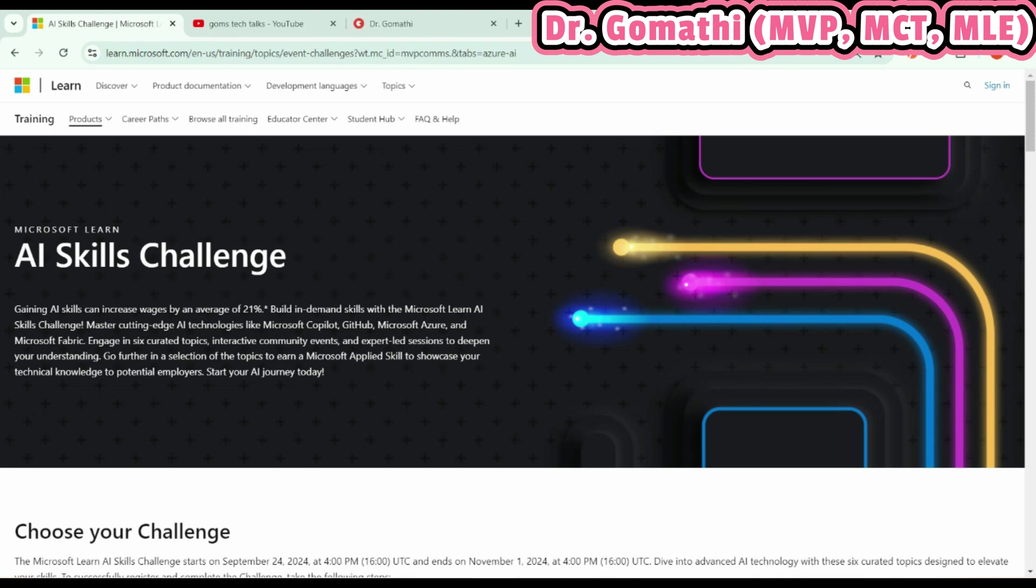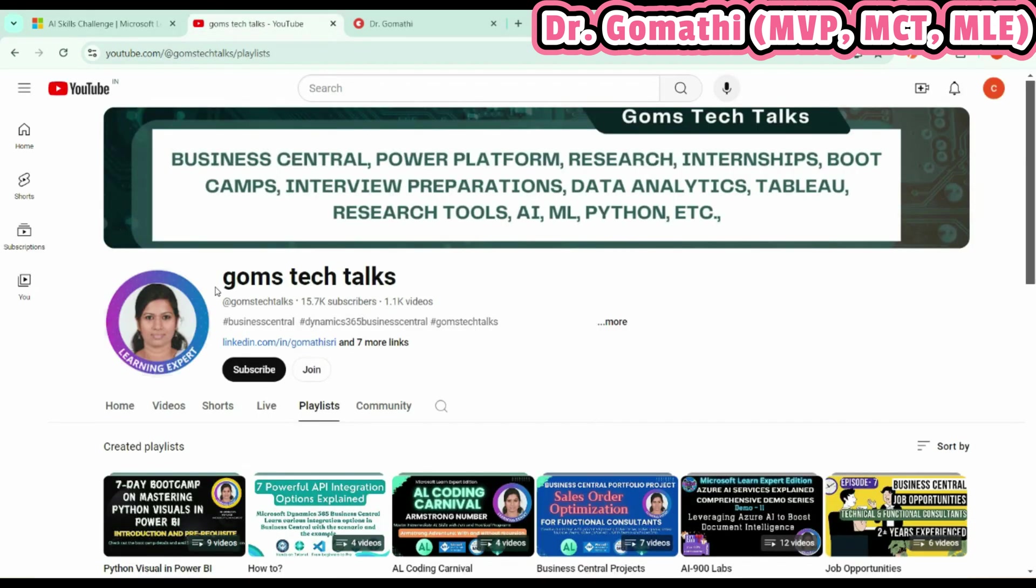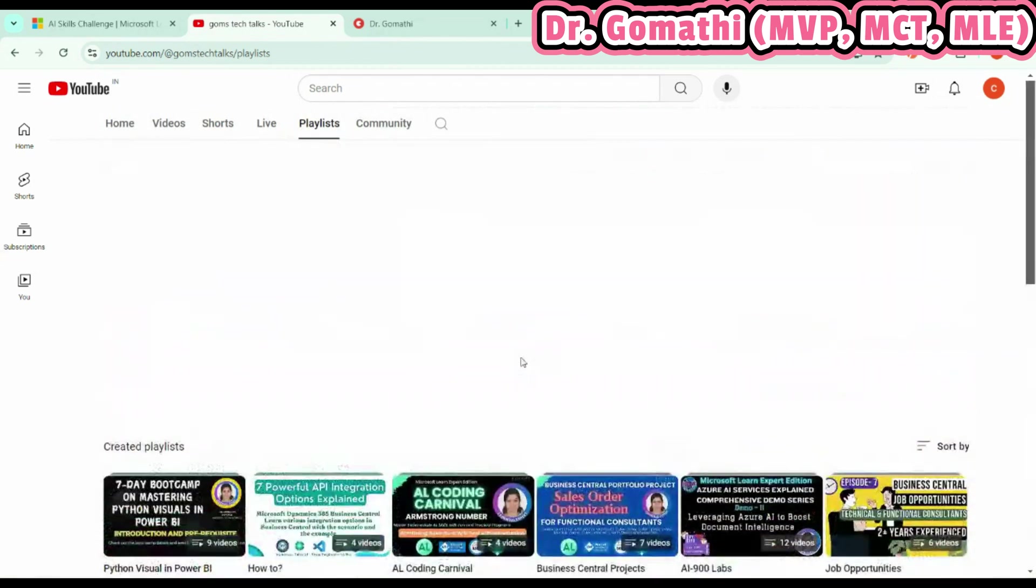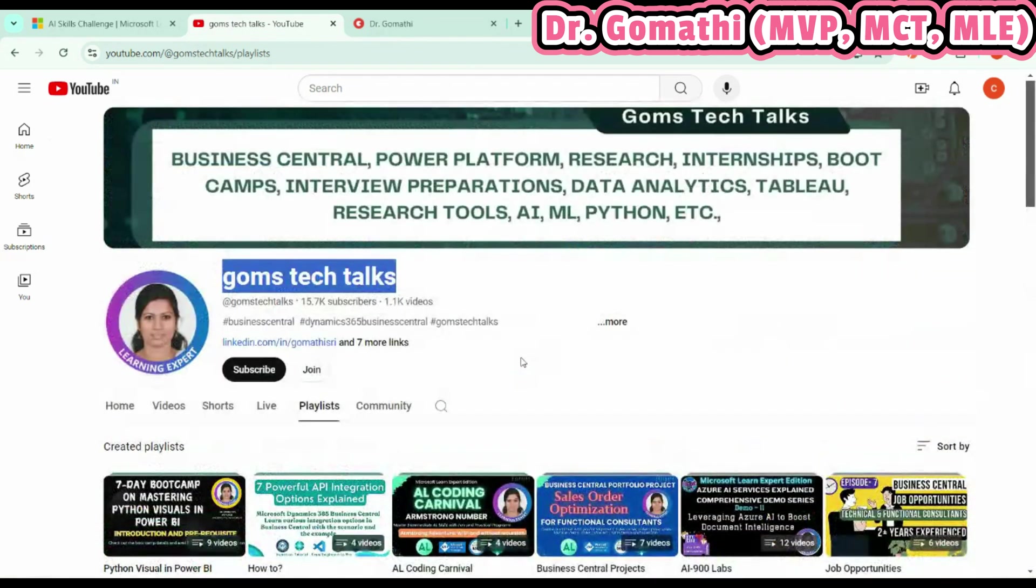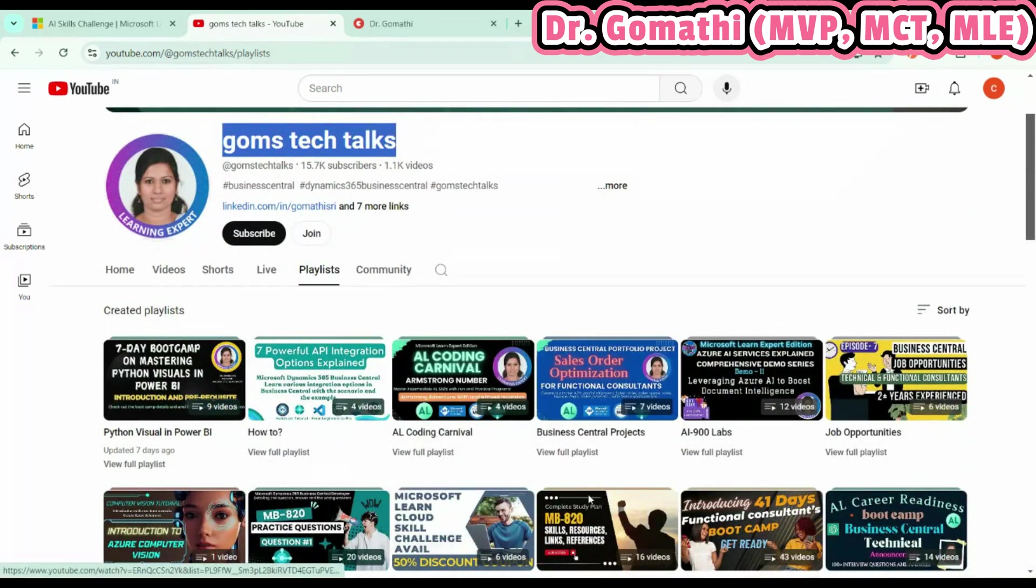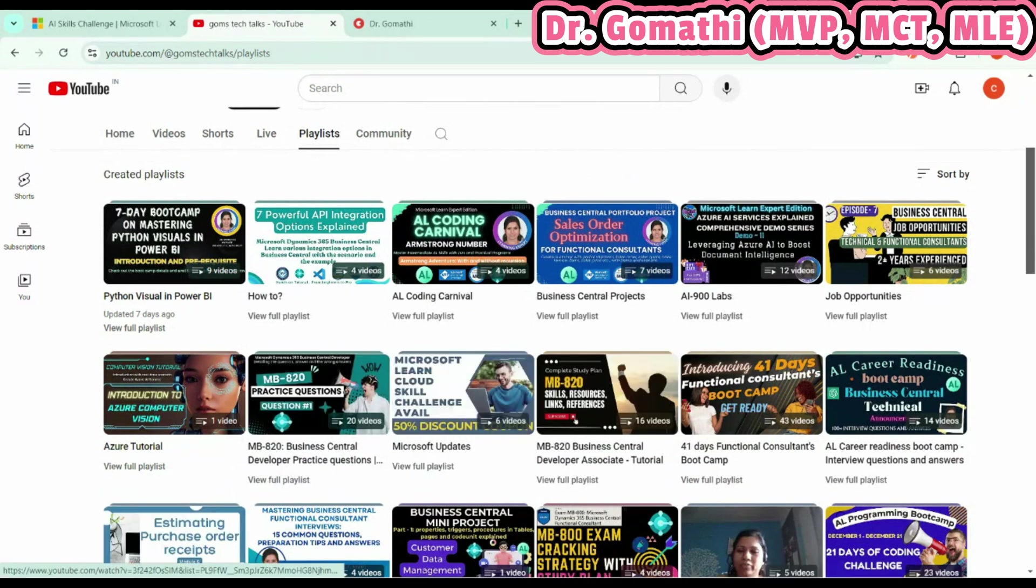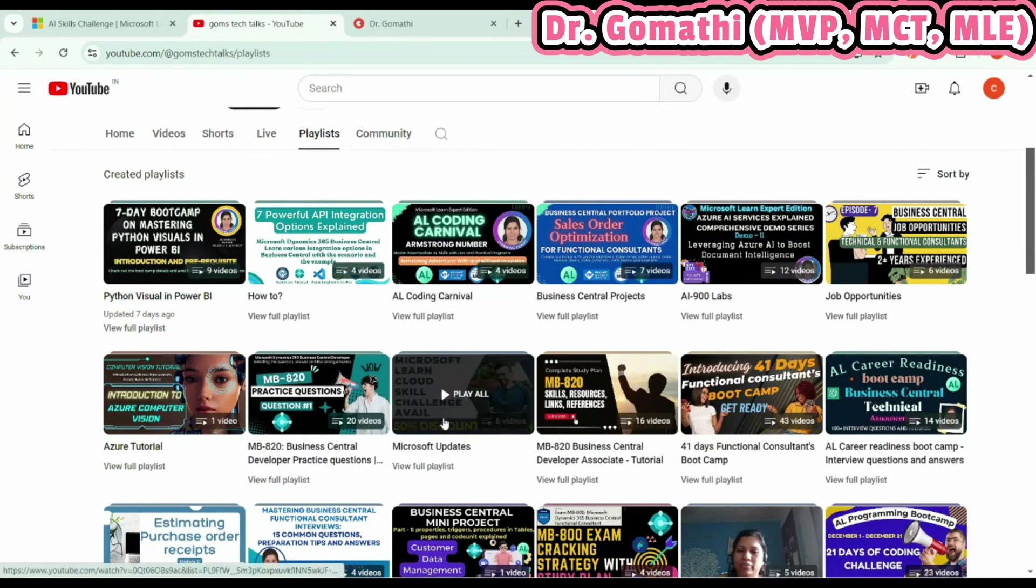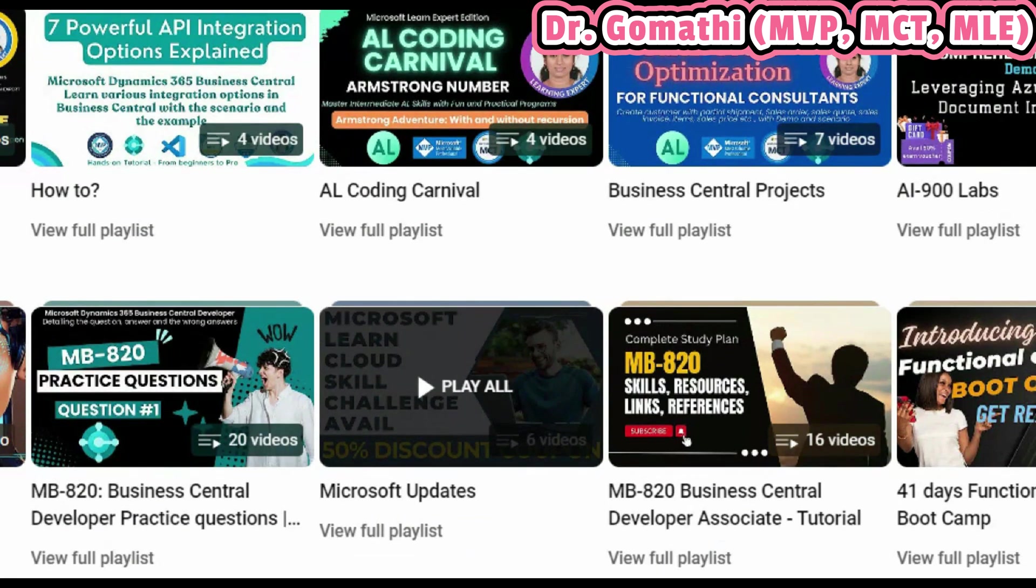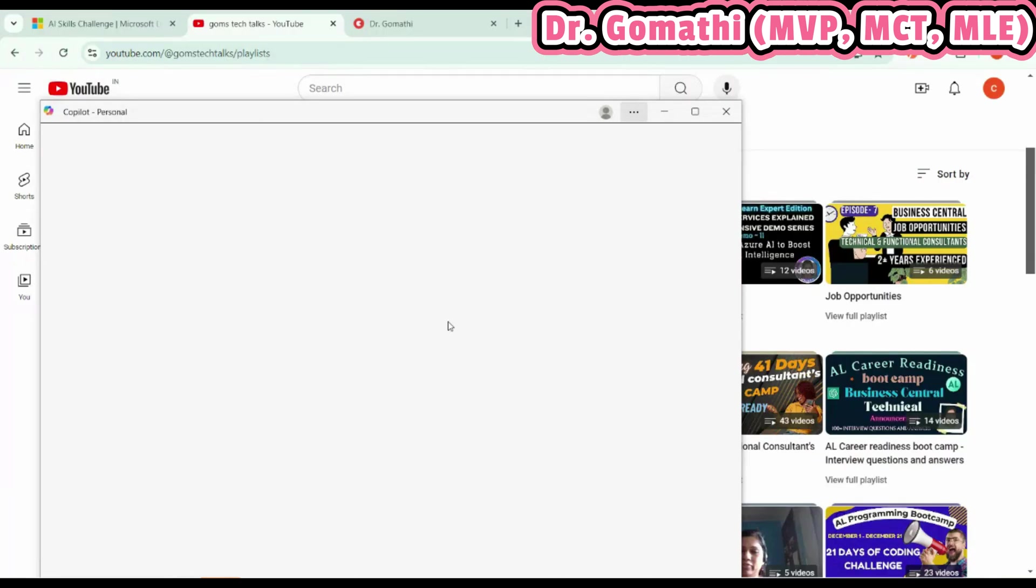Before that, I'd like to request you go and subscribe to my channel if you haven't yet. Here you have two important playlists. One is Microsoft Updates—in this playlist I'll be talking about all the important updates about Microsoft, so please go and look into this particular playlist.